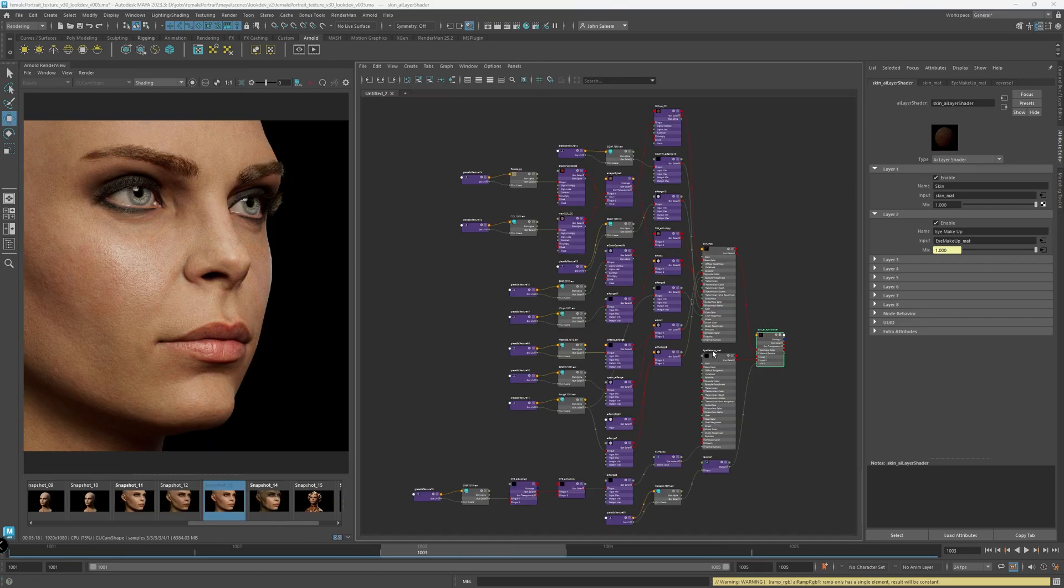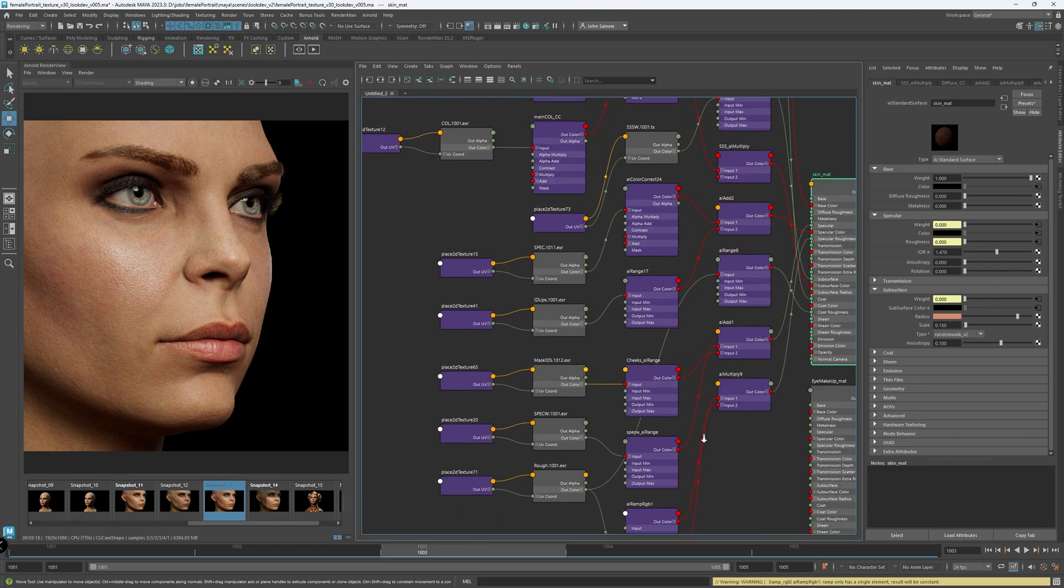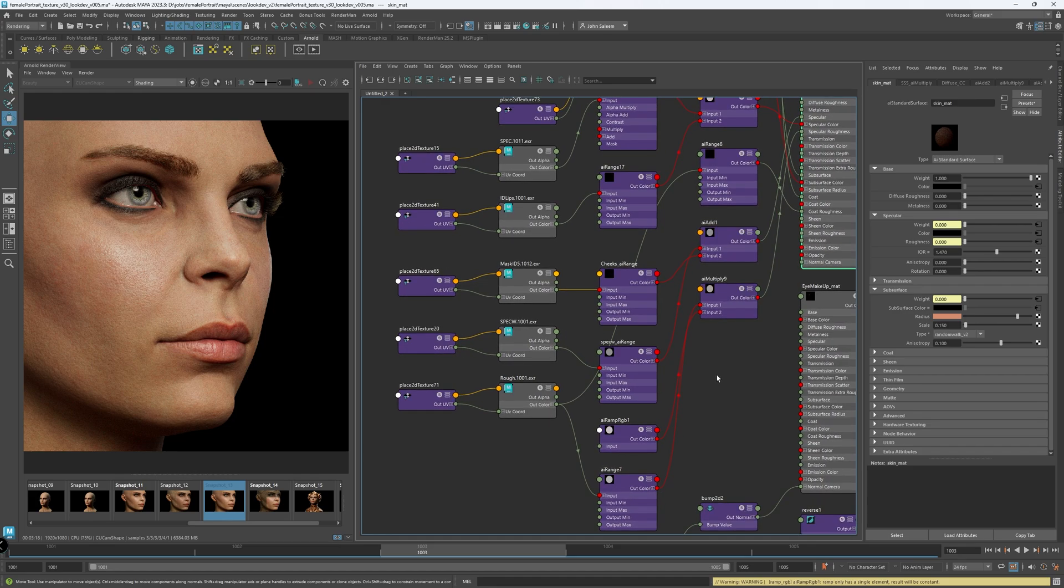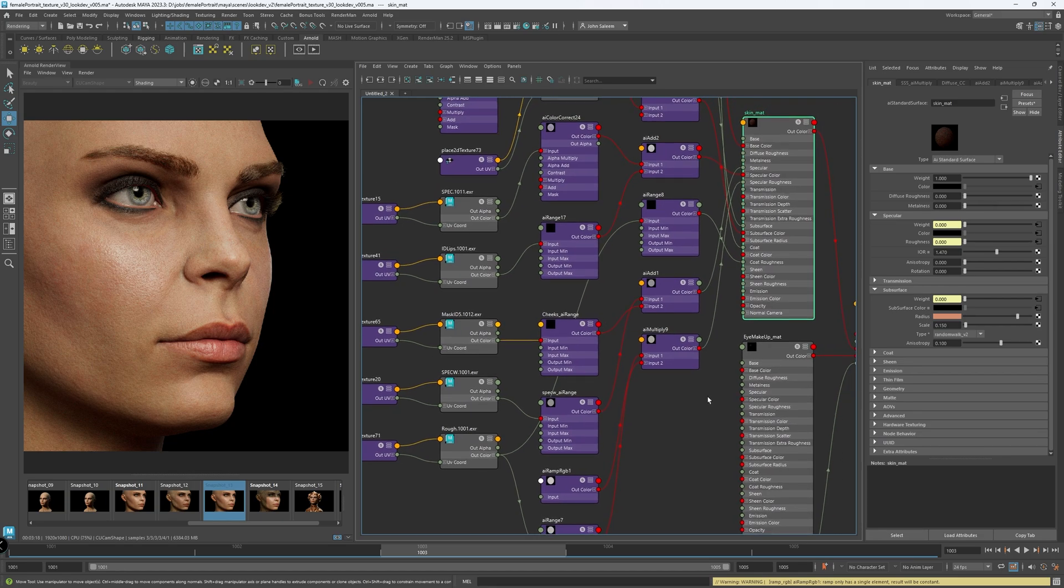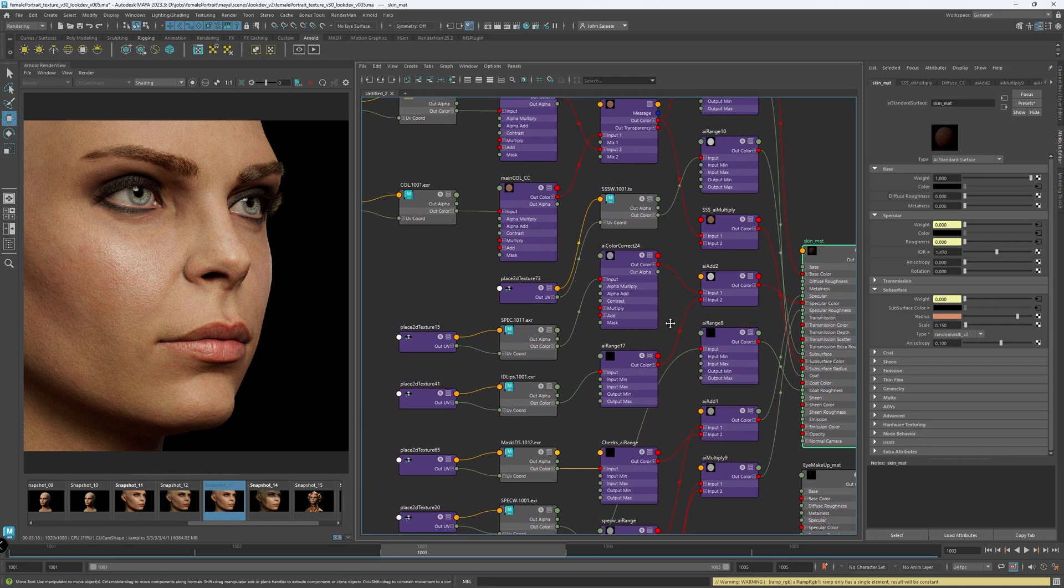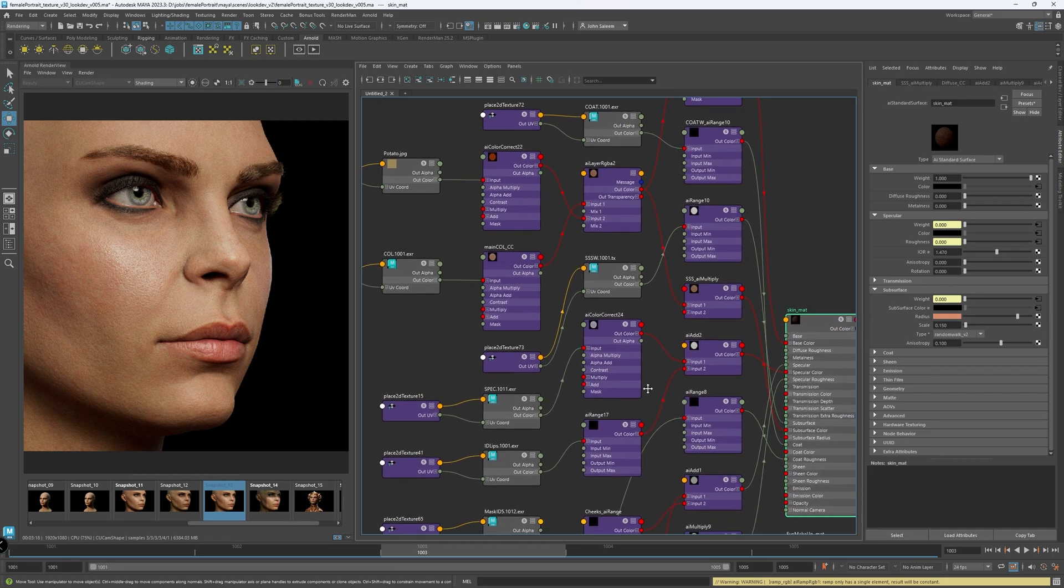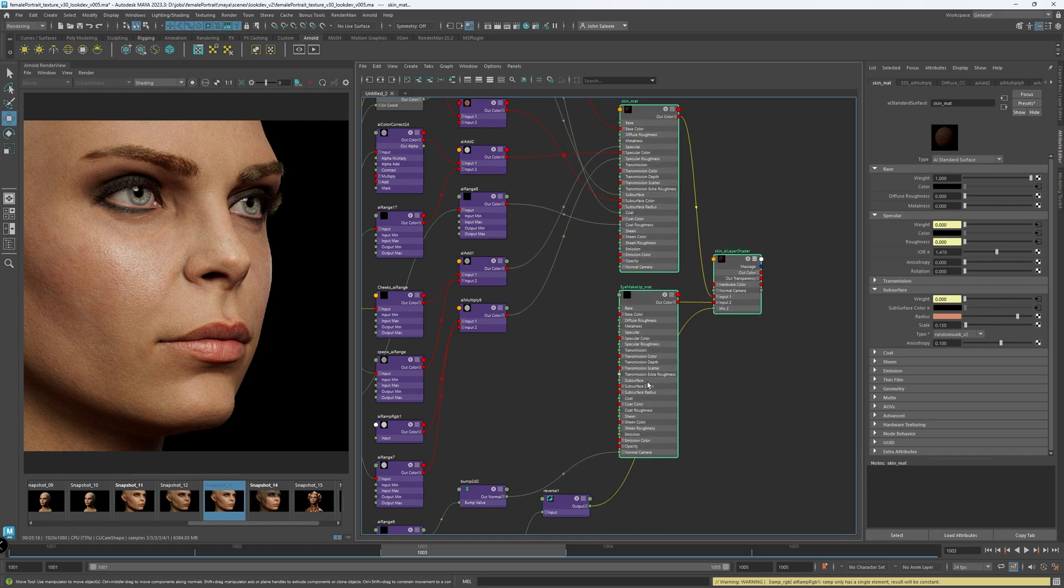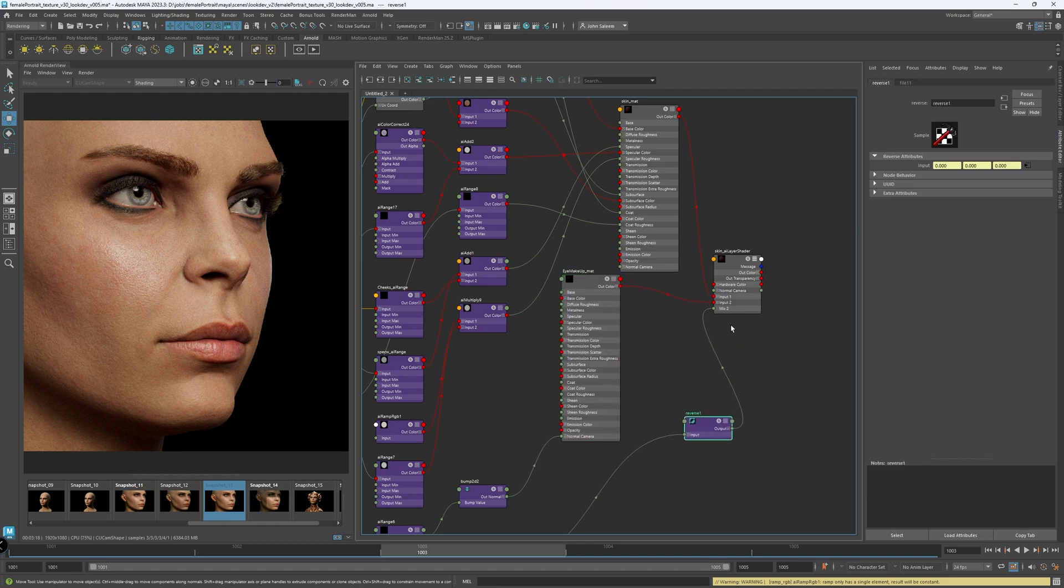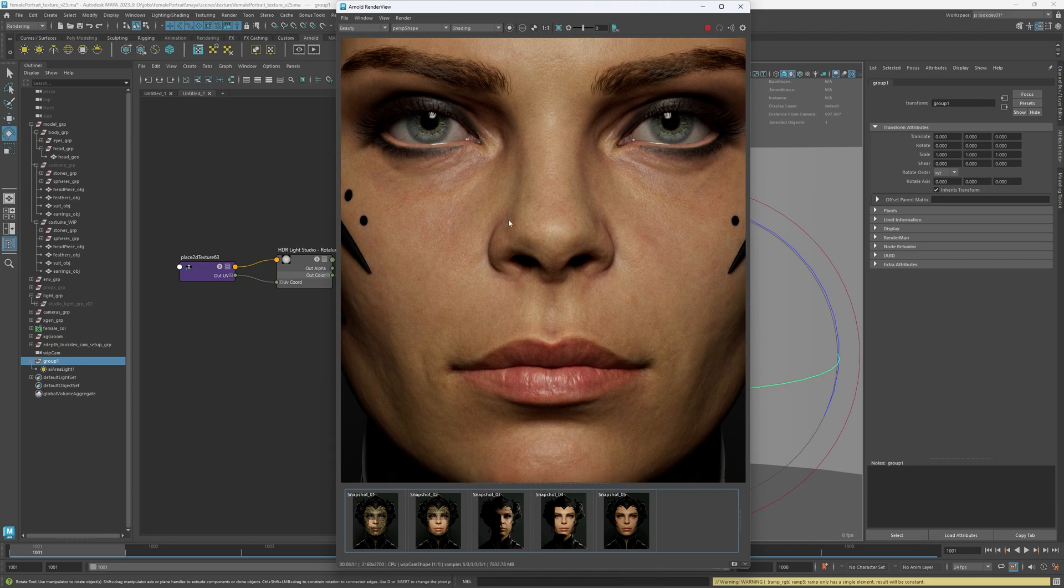And here is a look at the skin shader at the final stages of the LookDev. I have AI Range node connected to all of the raw maps, such as rough, spec weight, and any mask ID, etc. Also, I have AI color correct nodes connected to any color map. I'm using ACES workflow, by the way. And you can see I'm using AI layer to layer the makeup pass on top of the skin, which is a black and white map I painted in Mari, and connected the layer mixer to show the makeup material only around the eyes.